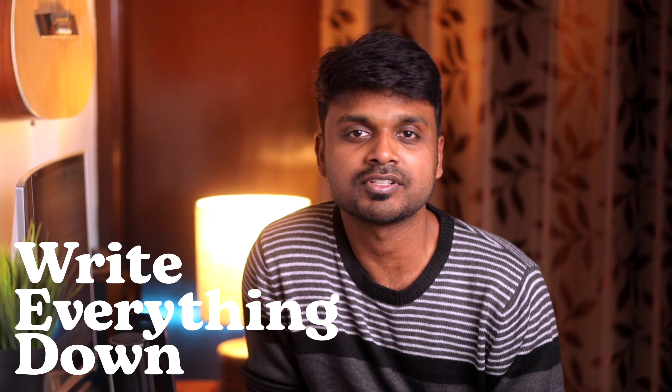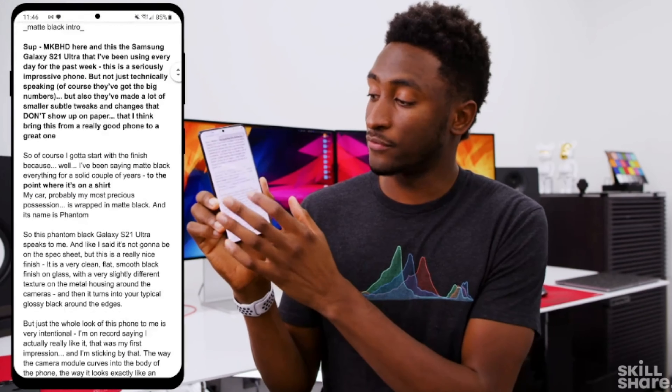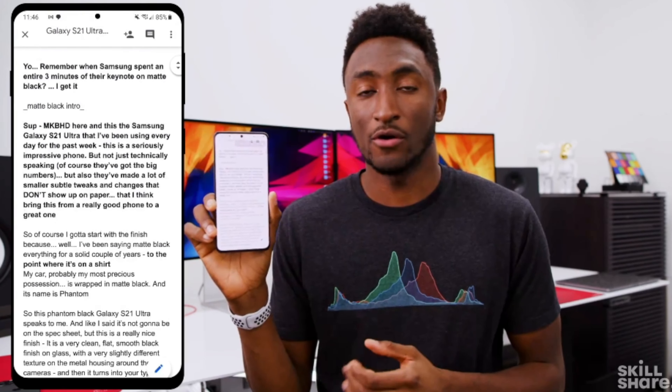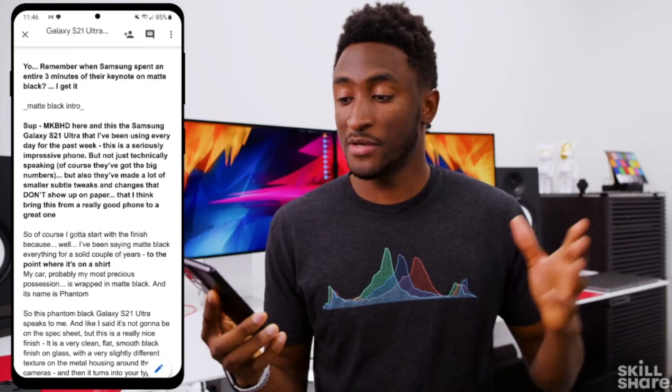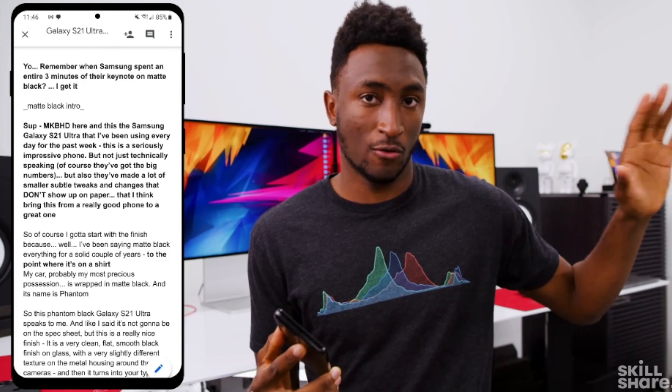Let's talk about scripting for a second. Marcus mentions in this course that he actually writes 98% of all the things he speaks in the video. He talks a lot about writing down all the stuff that is important and needs to be accommodated in the video. The goal is to accommodate the maximum amount of information in the minimum time without losing the interest of the viewer. He was talking in the context that people make purchase decisions based on his reviews, so it's crucial for him to cover every aspect of the device as much as possible.